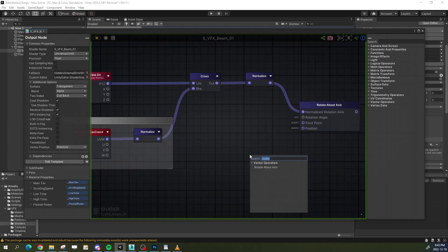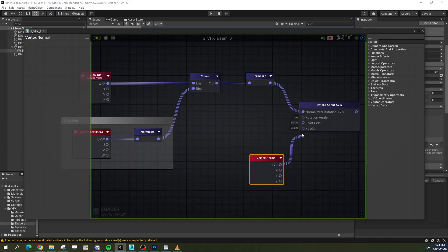What we want to rotate is the vertex normal, so I am plugging that into position. So now, we have a rotation axis that constantly updates itself based on the view direction.